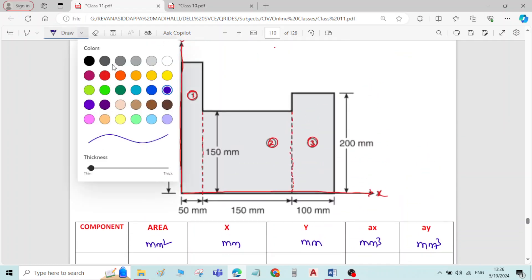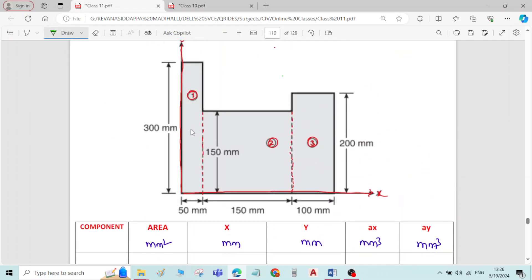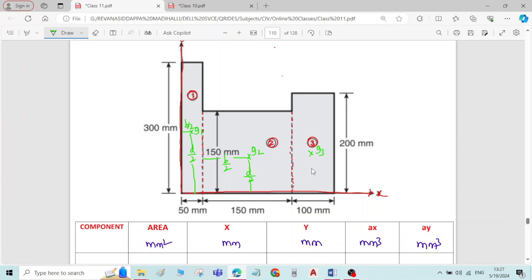Write the formula for all the rectangles. If I take g1 as the centroid of rectangle 1, the distance will be b/2 and d/2. For rectangle 2, if g2 is the centroid, the distance for x-bar is d/2 and b/2 from the side of the rectangle. For rectangle 3, if g3 is the centroid, it is also d/2 and b/2.